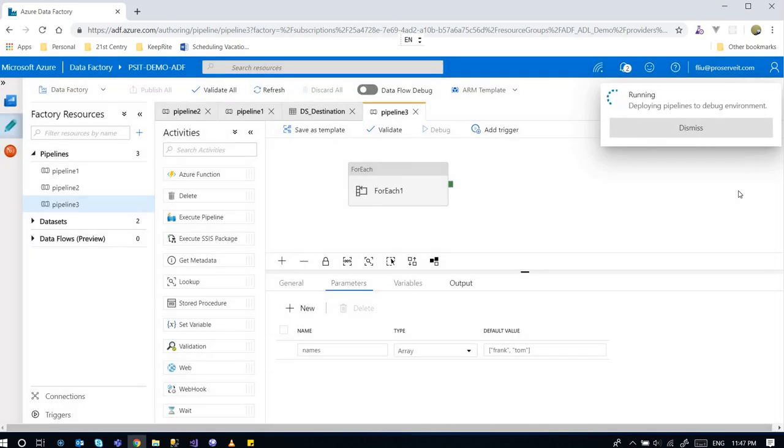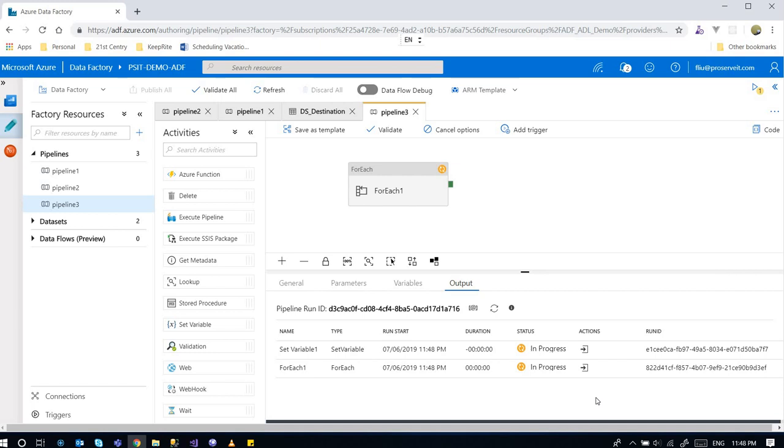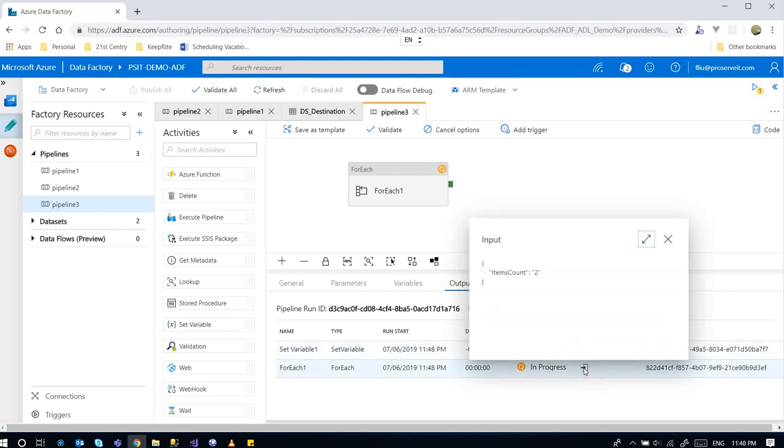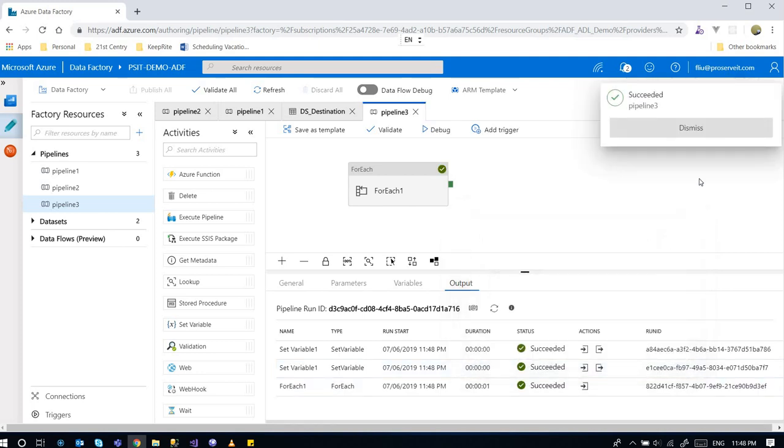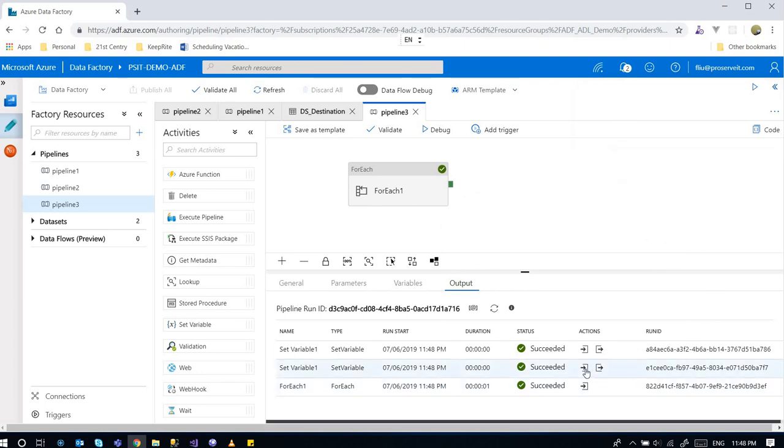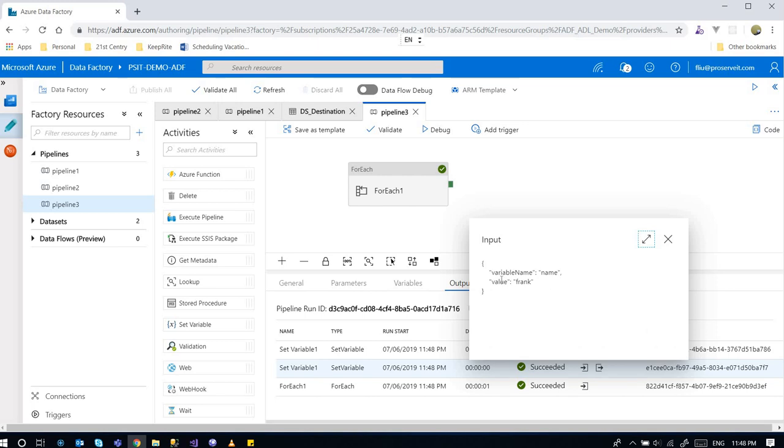Because these are the default values that I provided, I can just use them and click on finish. This output window can be used as a debug window - it provides the input and output. Right now it's running and I'm checking. There are two items provided for the input.